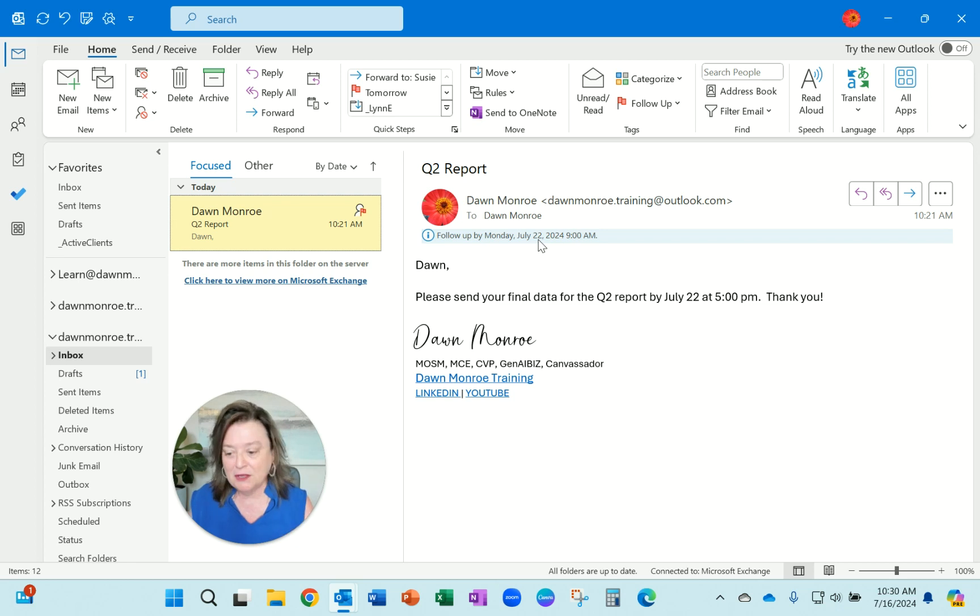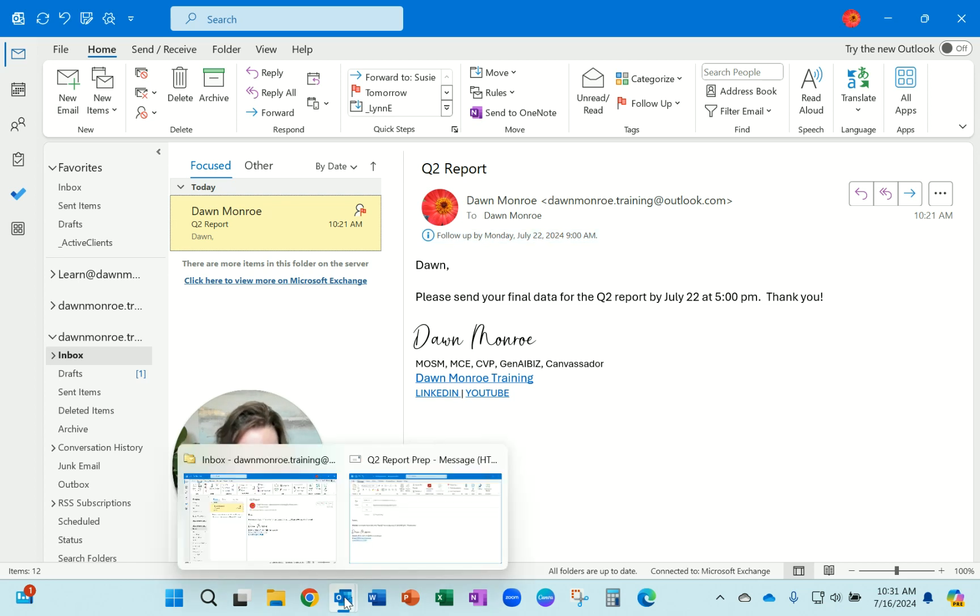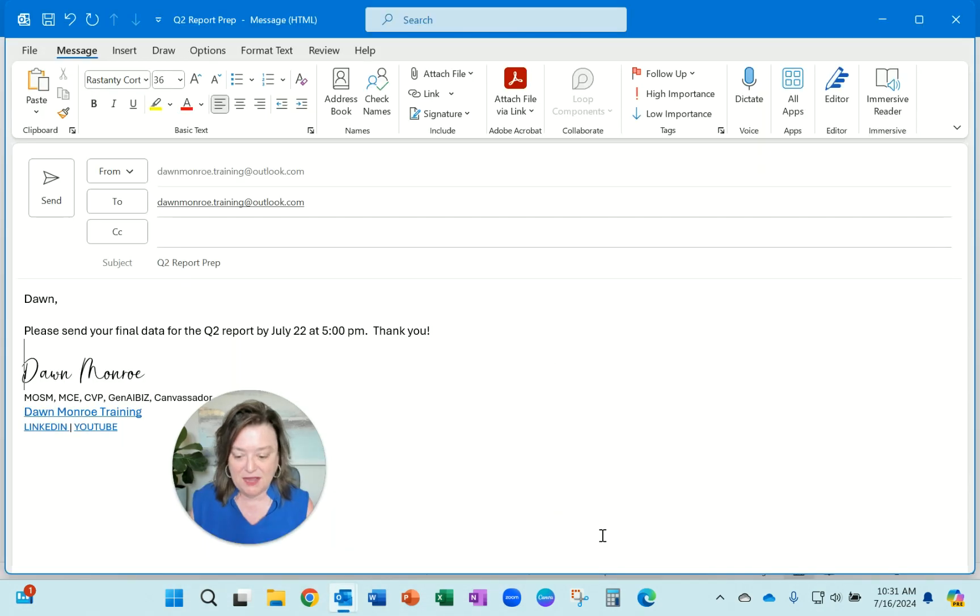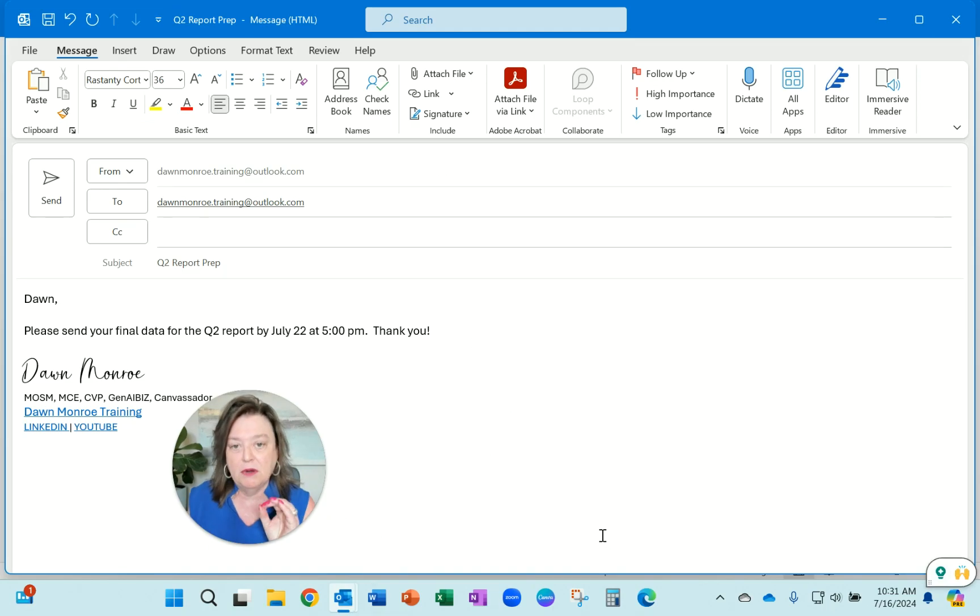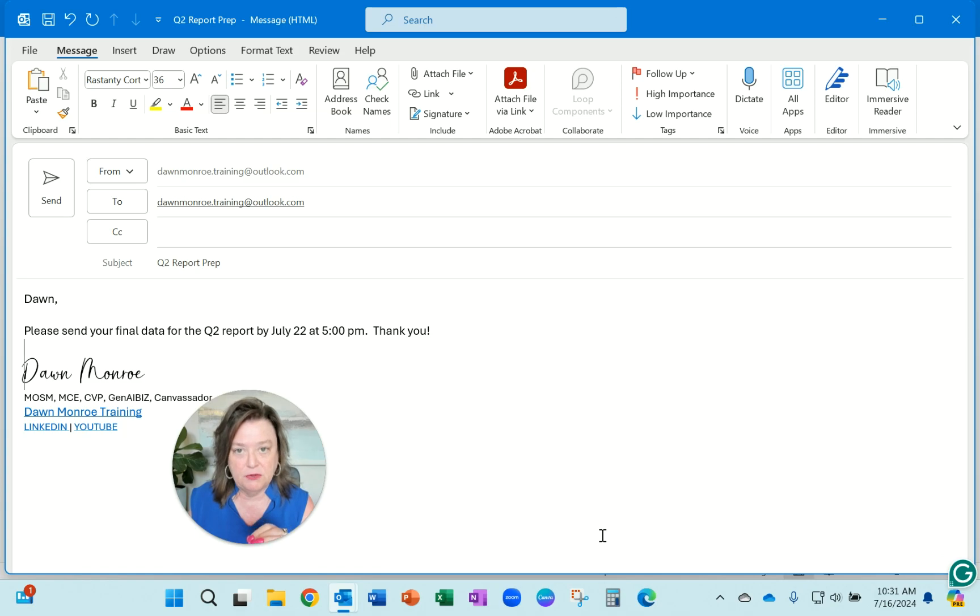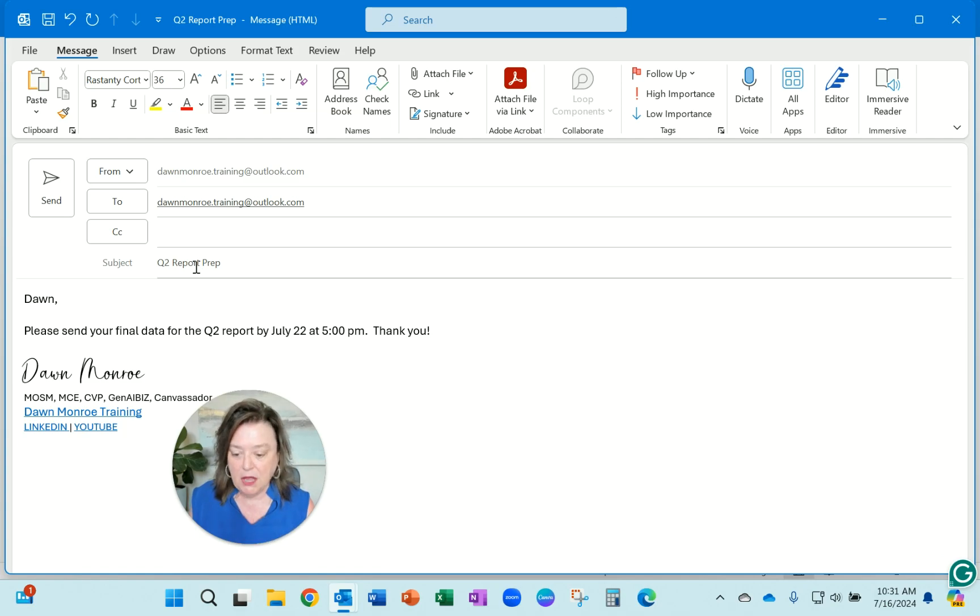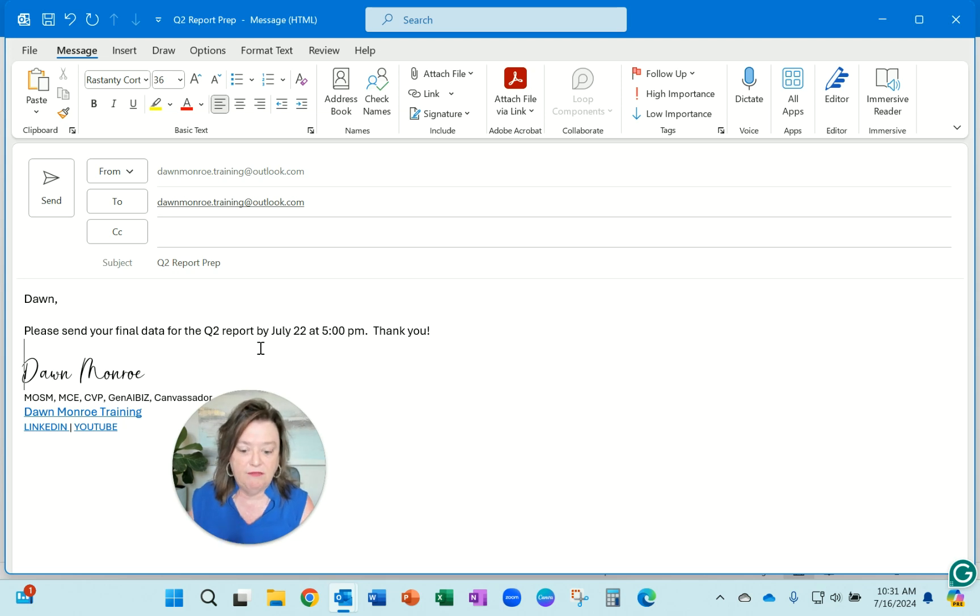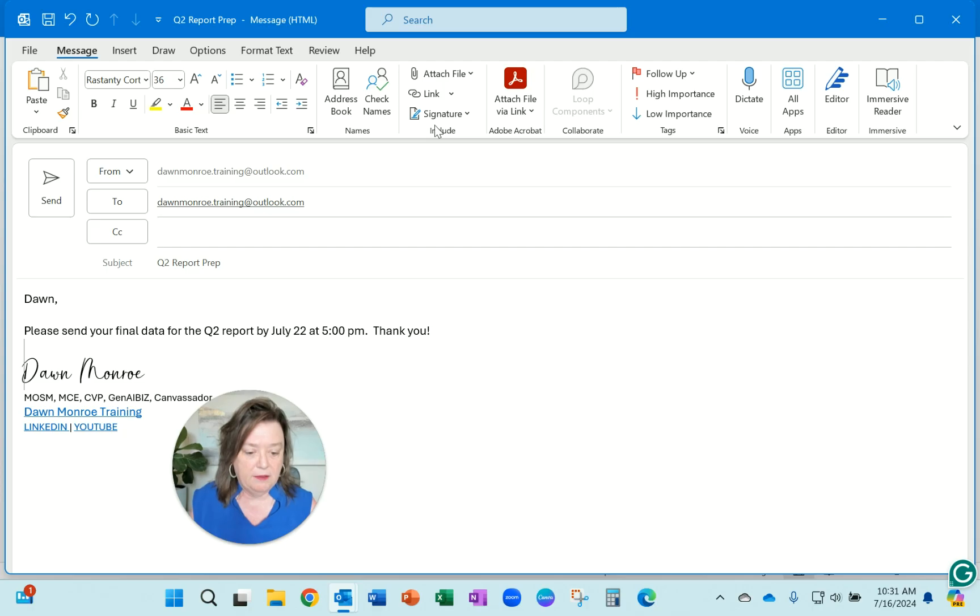The way you do that is you create a new email, and I've started one here to make it easy. I've addressed it to myself, and I've said you've got to have this stuff in by next Monday by 5 p.m. Now, here is the trick.